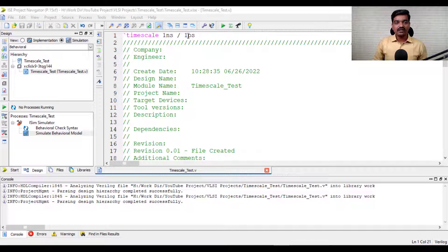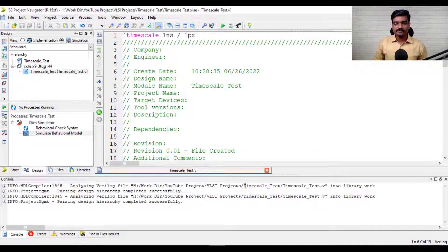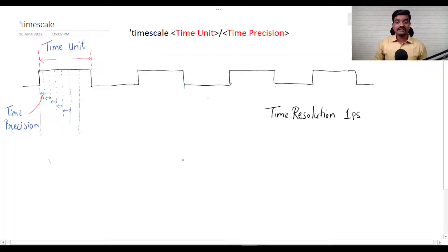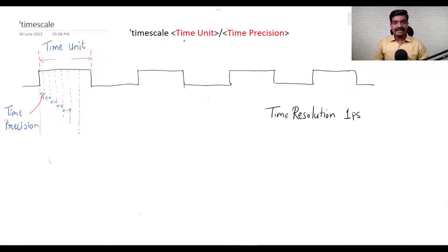Every Verilog code starts with this Tick Timescale. Let's understand its syntax and its importance. Tick Timescale is the preprocessor directive, and here you need to mention what is Time Unit and Time Precision.